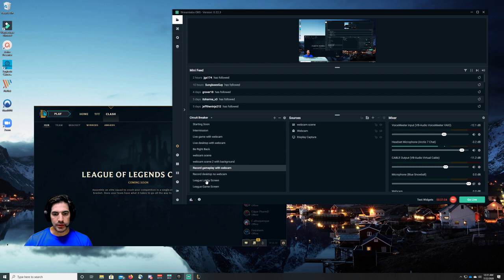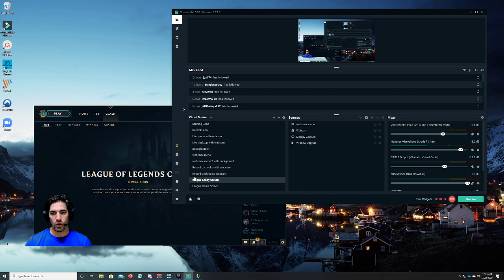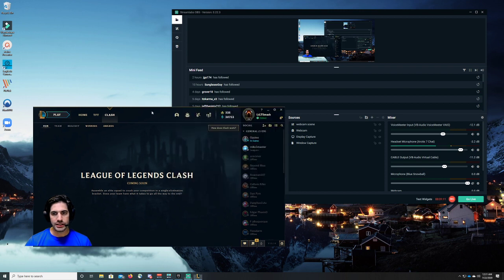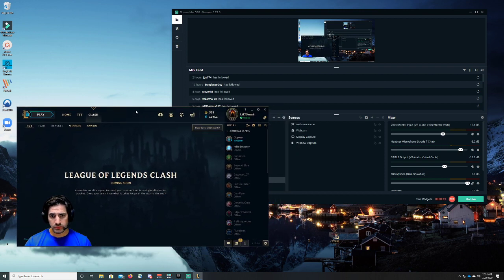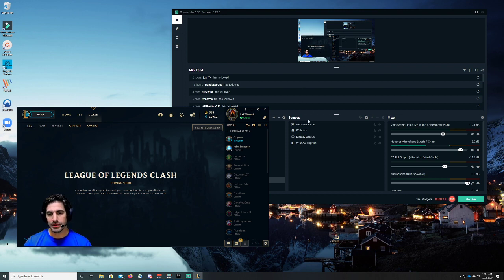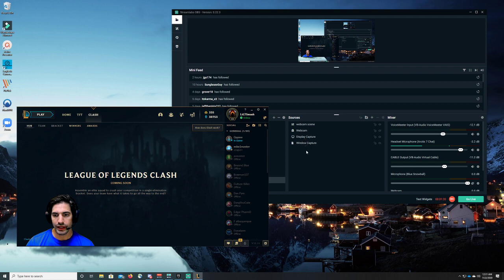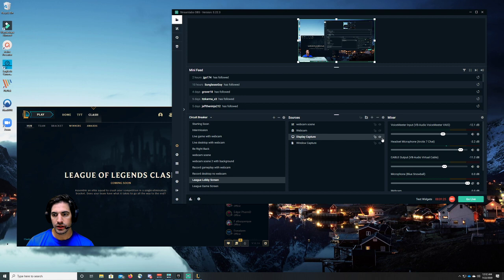I'm going to click over to my League Lobby Screen. This is a scene that is designed for the lobby screen. As you'll notice, you'll still see my whole desktop. That is for this demonstration. I had to throw in this source right here, display capture, and that's visible so you can see what I'm doing here.